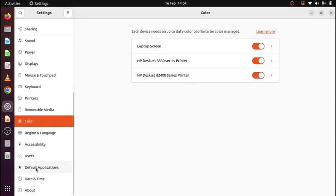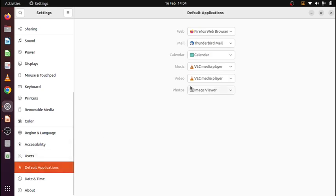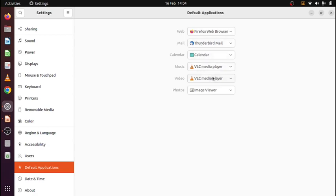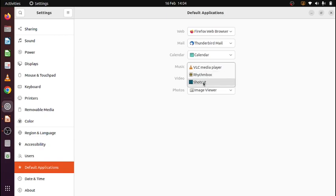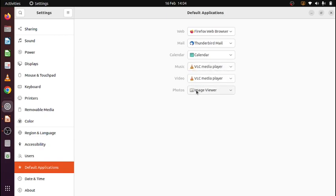Default applications. This is practical. You have web, you have your Firefox web browser. Mail is this one. Calendar, this one. Music, VLC media player. You can select others as well. Shotcut for video, music, Rhythmbox or Shotcut. But VLC is the most common.